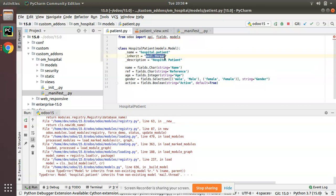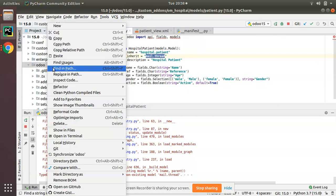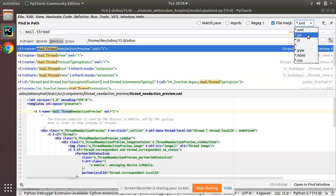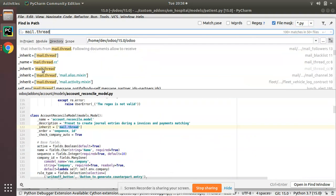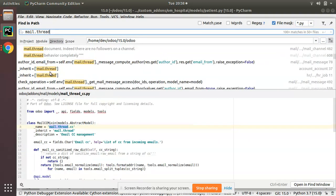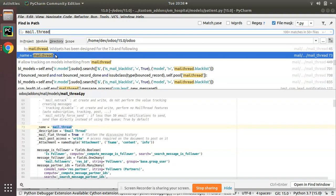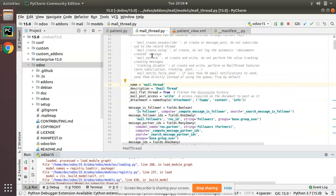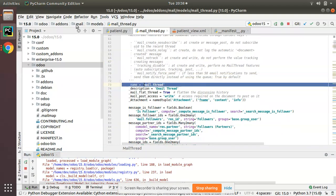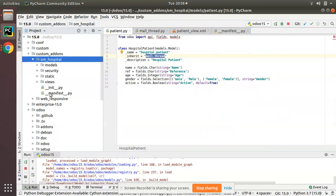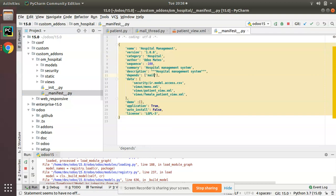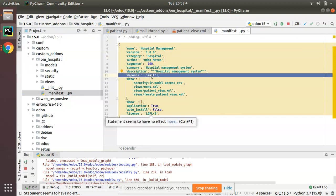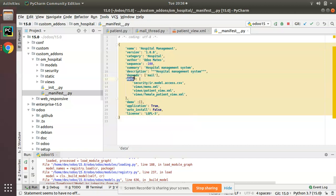I am inheriting the class mail.thread, which is defined inside the mail module of Odoo. So simply copy 'mail' and add it in the depends of the manifest file. I am saying that for the working of my module I need the mail module to be installed. In the manifest file of om_hospital, I just added 'mail' to the depends.